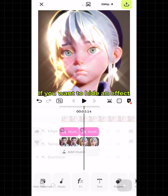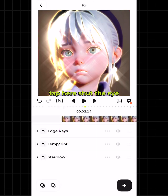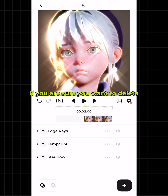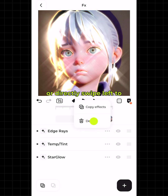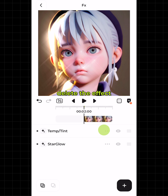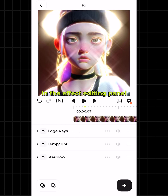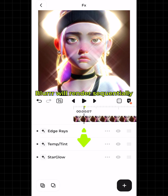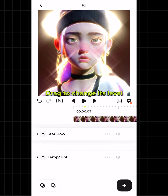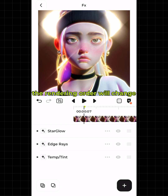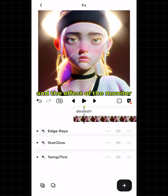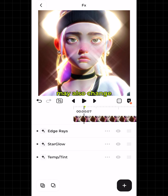If you want to hide an effect, tap the eye icon to shut it. If you are sure you want to delete, click the delete button, or directly swipe left to delete the effect in the effect editing panel. When you add multiple special effects and filters, Blur will render them sequentially from top to bottom. Drag to change the order — the rendering order will change and the effect on the monitor may also change.